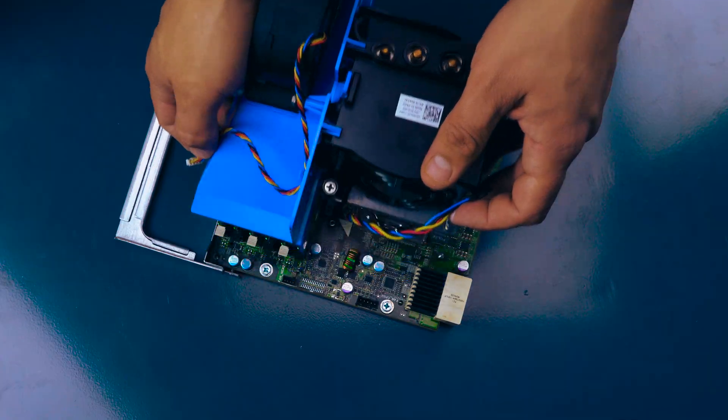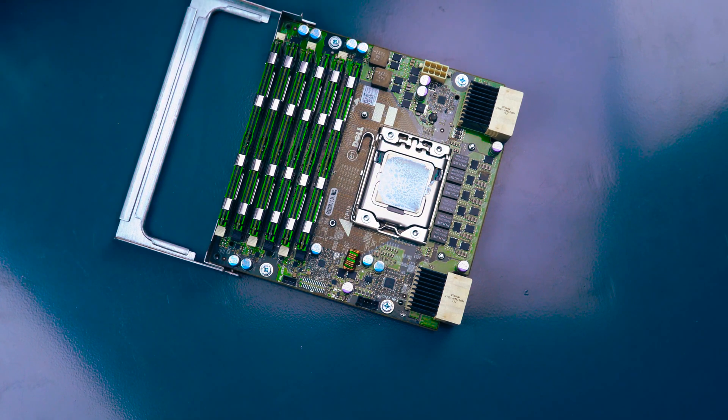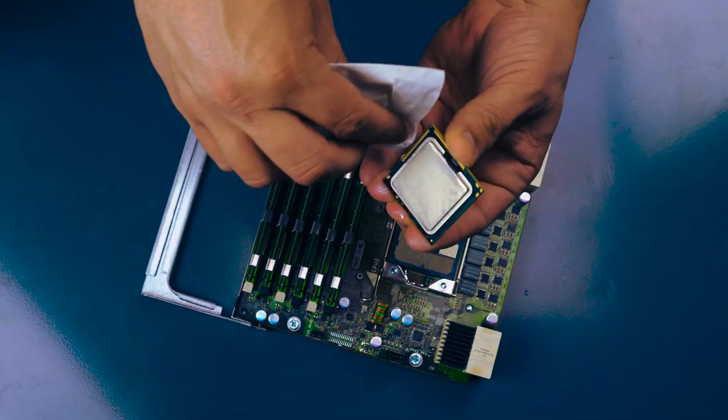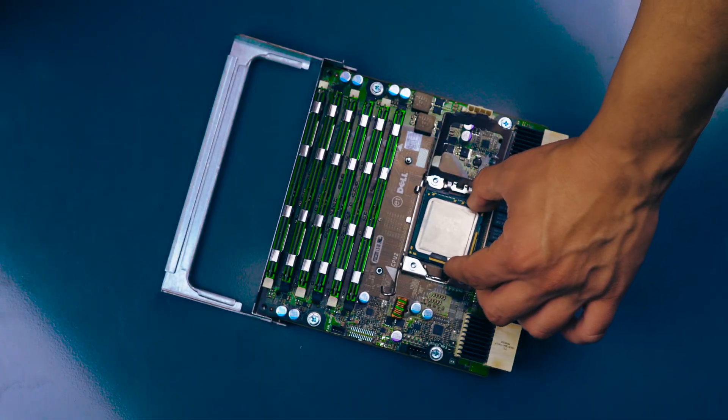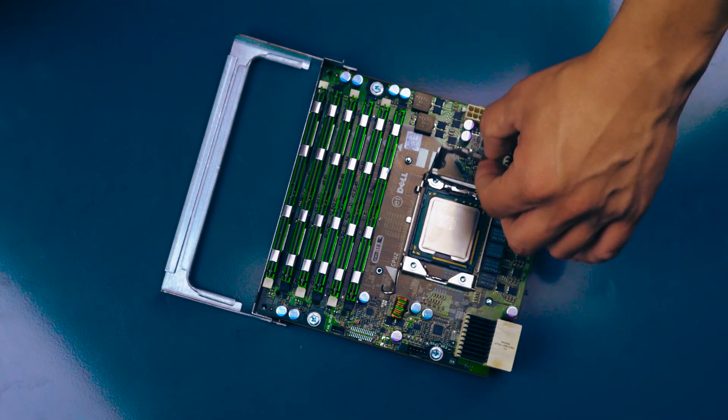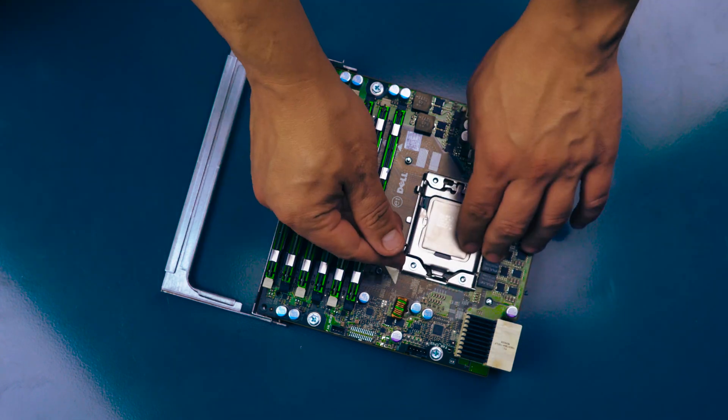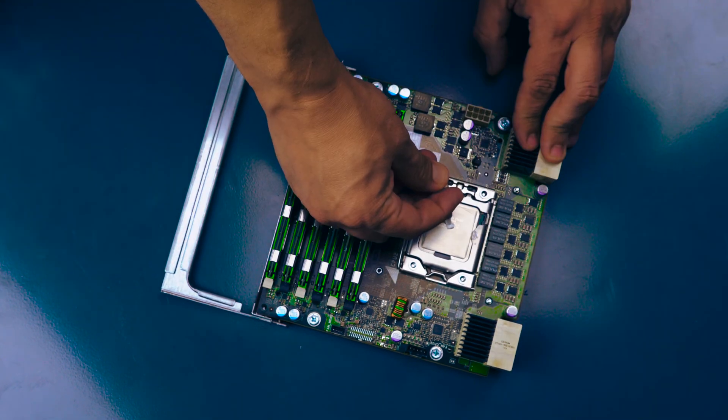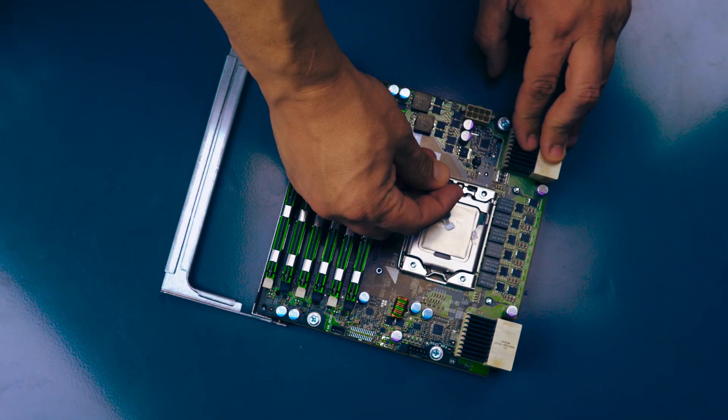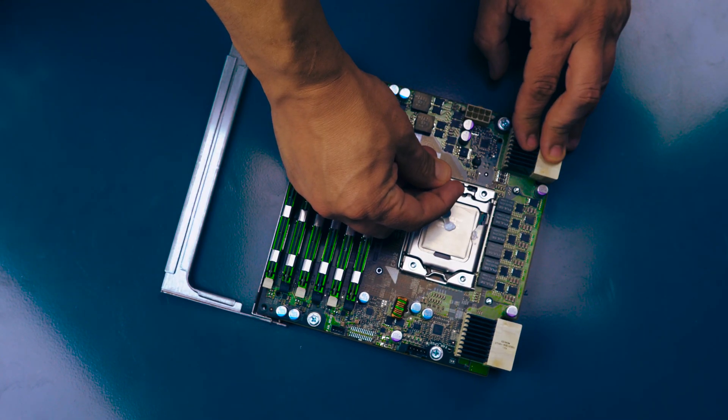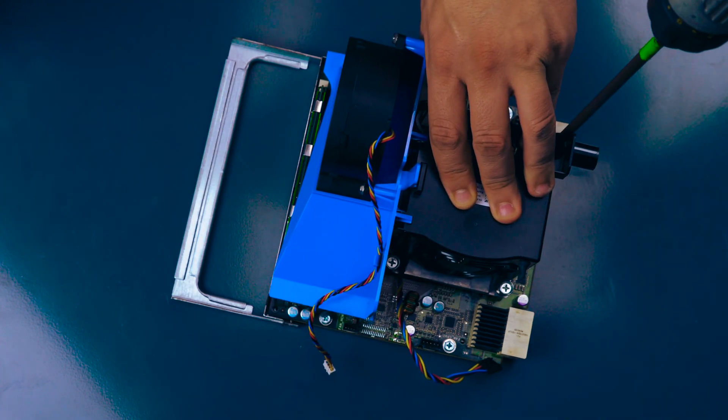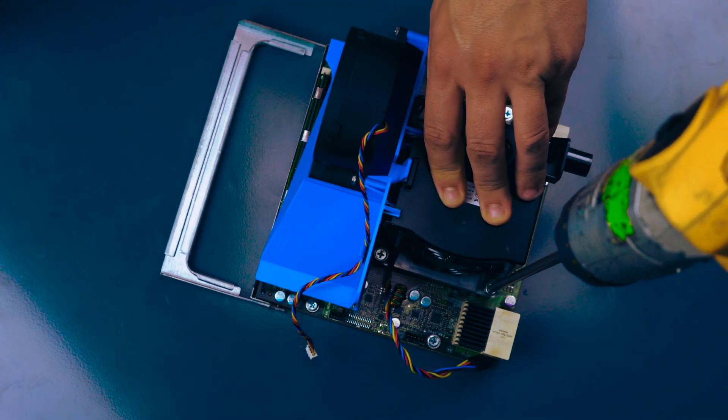Follow the same process as the first processor. Remove the processor and install the new processor. Replace the retention pin and then place thermal paste on the processor. Screw down the heatsink and reconnect the cables to secure it in place.